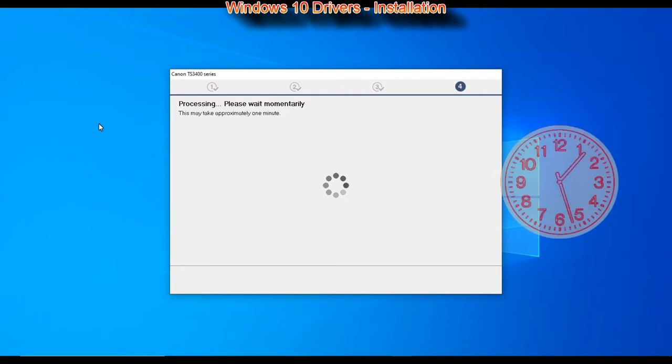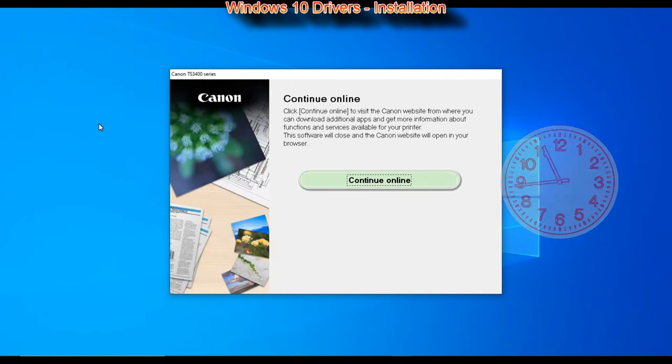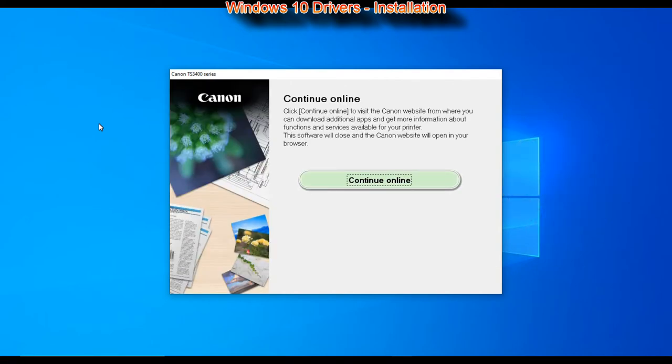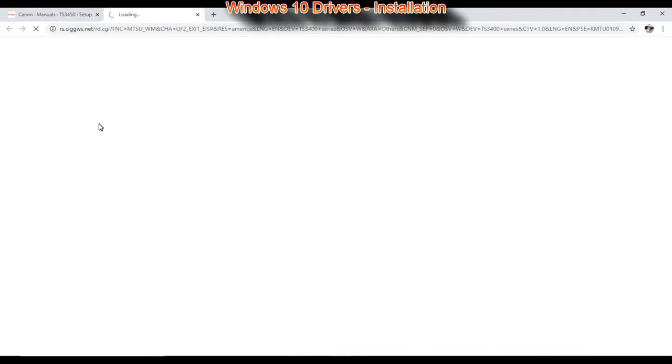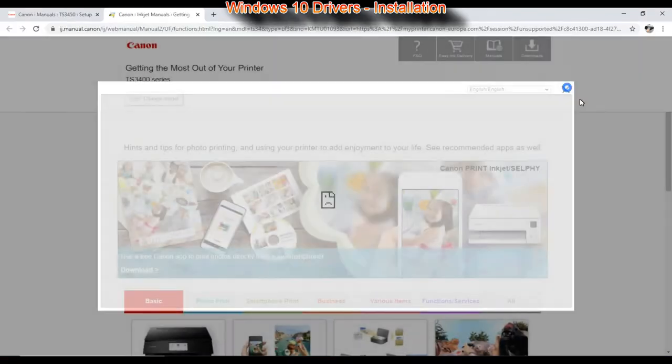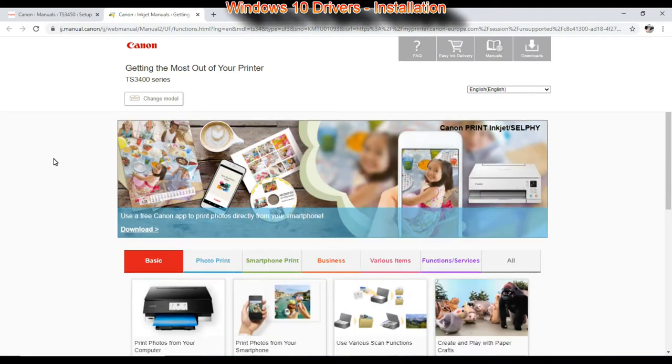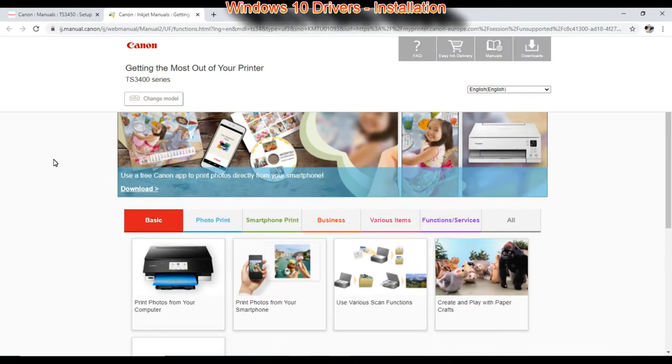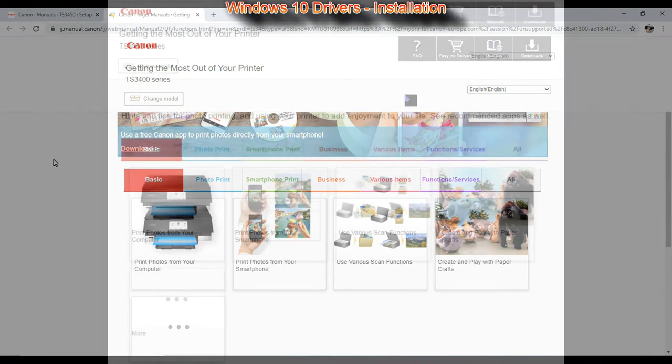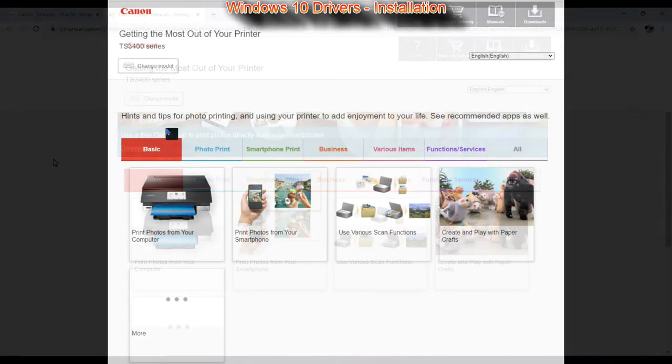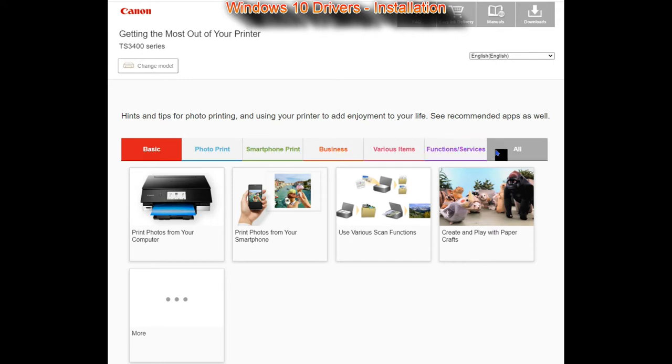After the final step of the installation, the web page opens where you continue online with the installation of the software from the 'get the most out of your printer' page. In the upper right corner of this web page you find download links for compatible software with your PIXMA. There is even more available on the download sites.